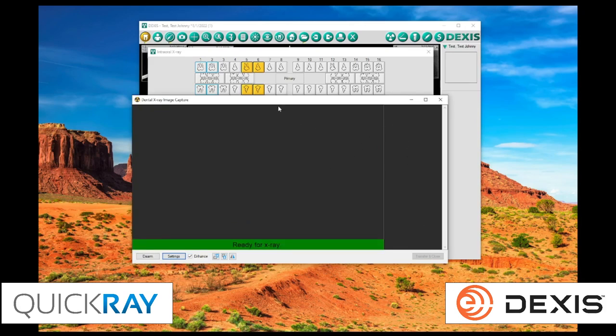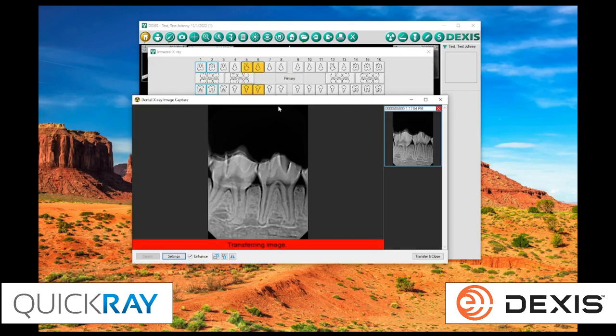So, if we wanted to do a continuous capture, we would turn that off, come back here, line up the shot, take an X-ray. Now, that image will get sorted on the right-hand side in a column format.